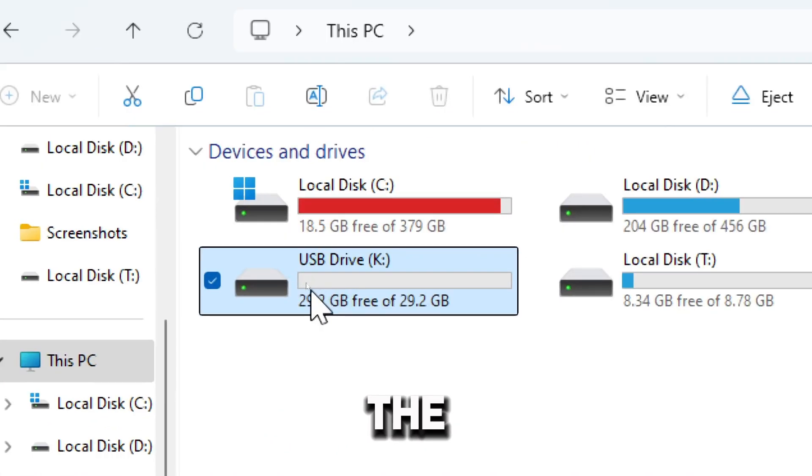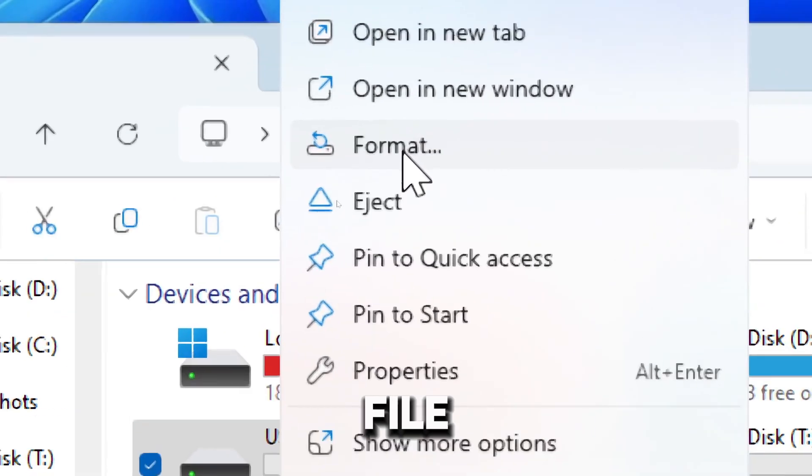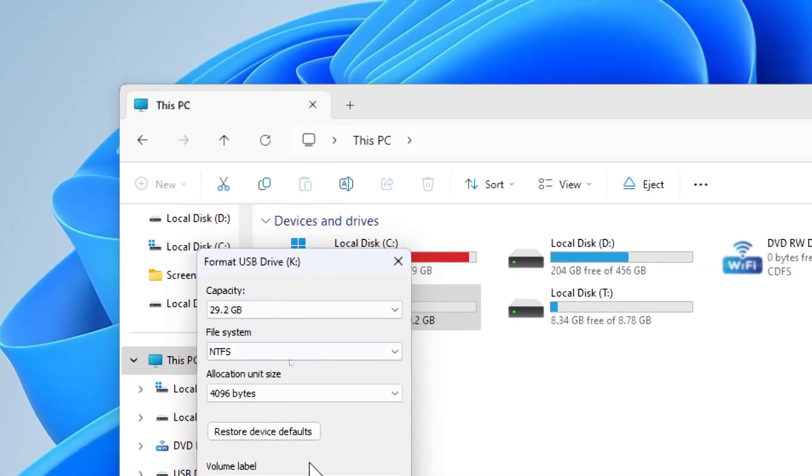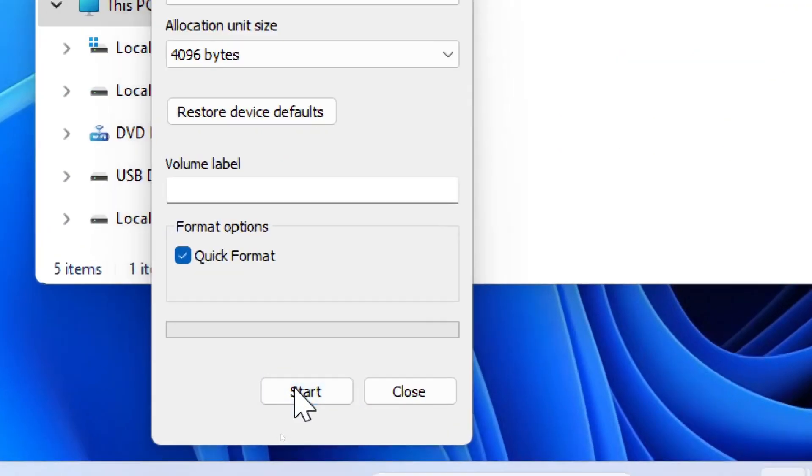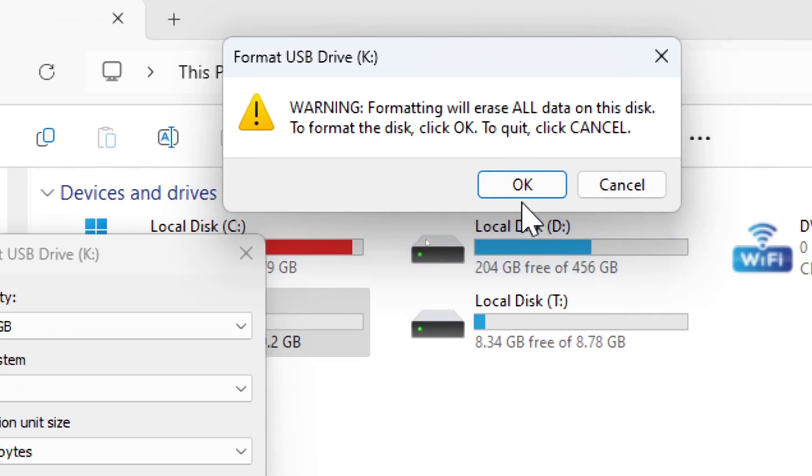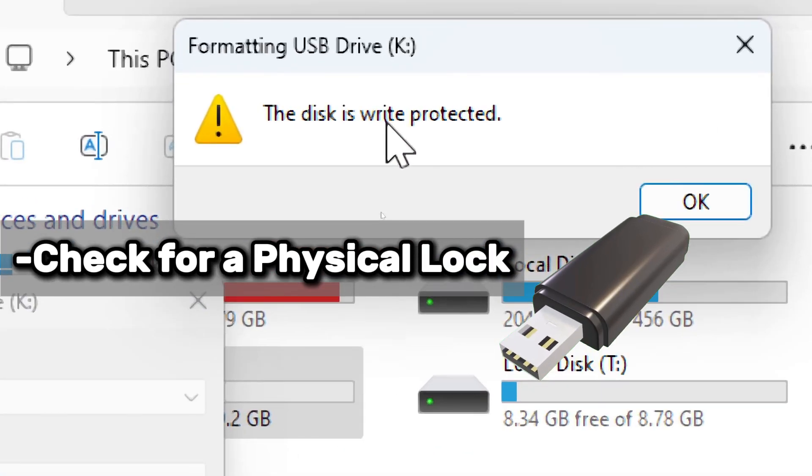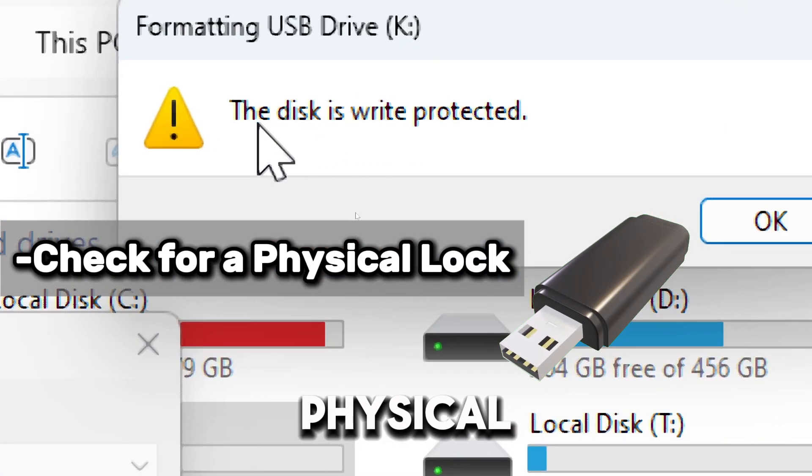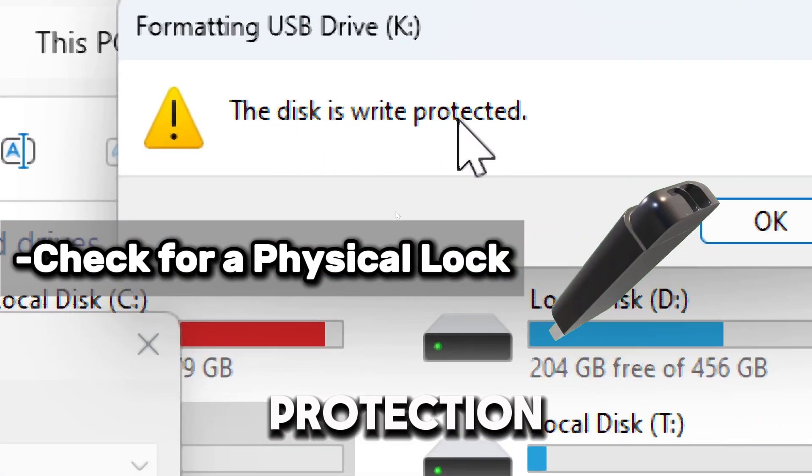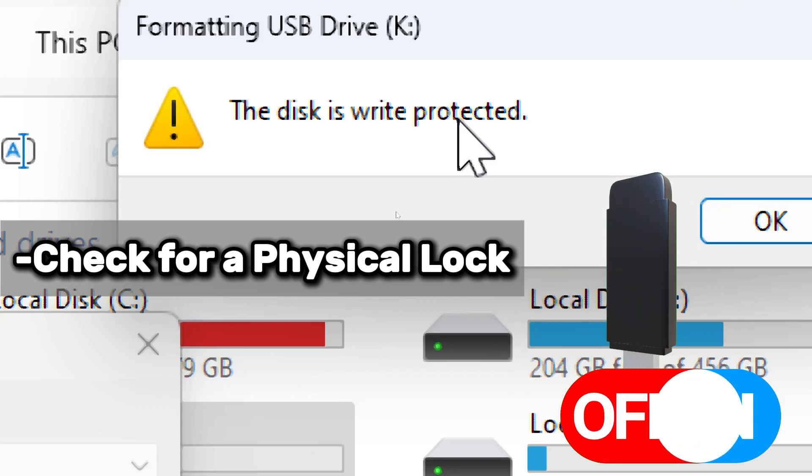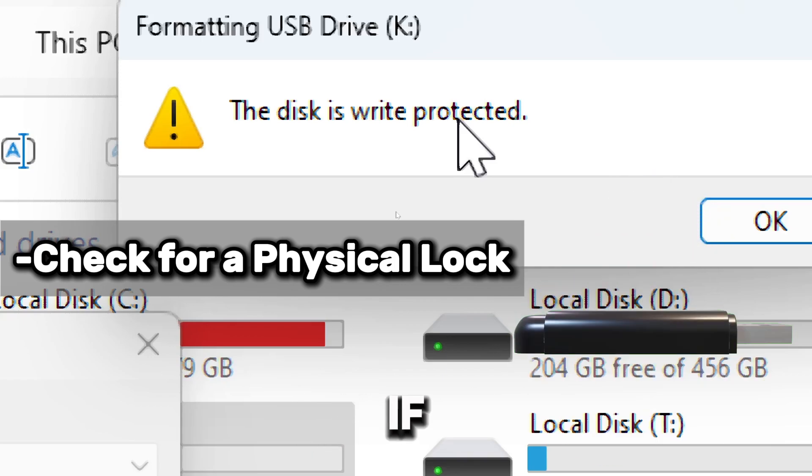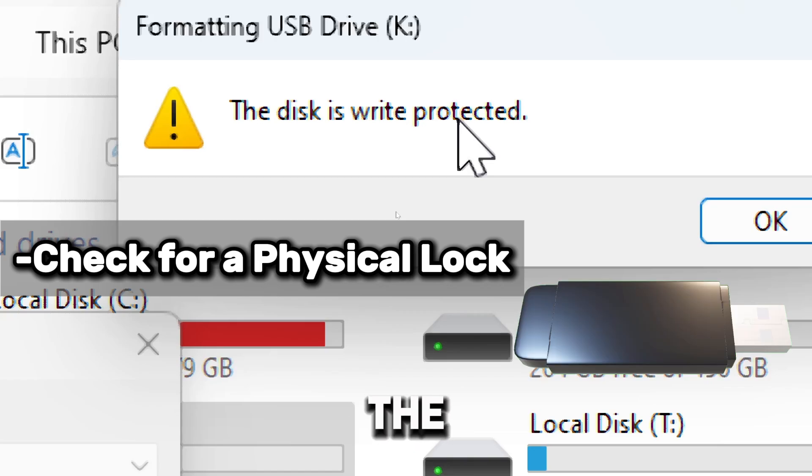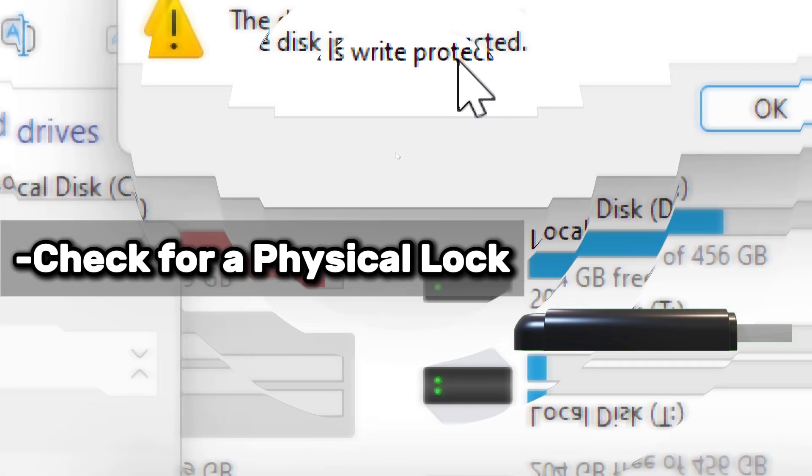Windows may mark the pendrive as read-only due to file system errors or improper ejection. Some USB drives have a physical switch that enables write protection. Check for a small switch and toggle it to the unlocked position. If your pendrive doesn't have the switch or the switch is already in the unlocked position, follow this step-by-step guide.